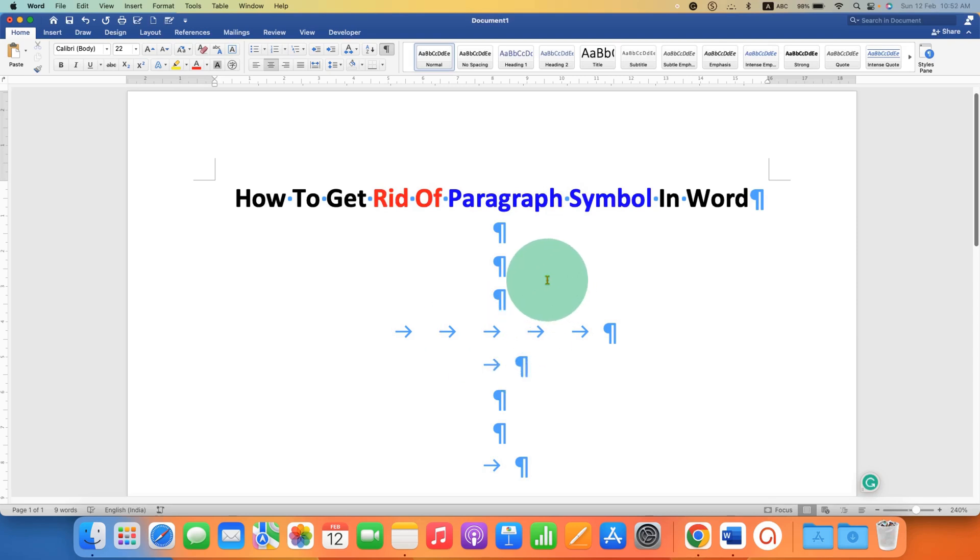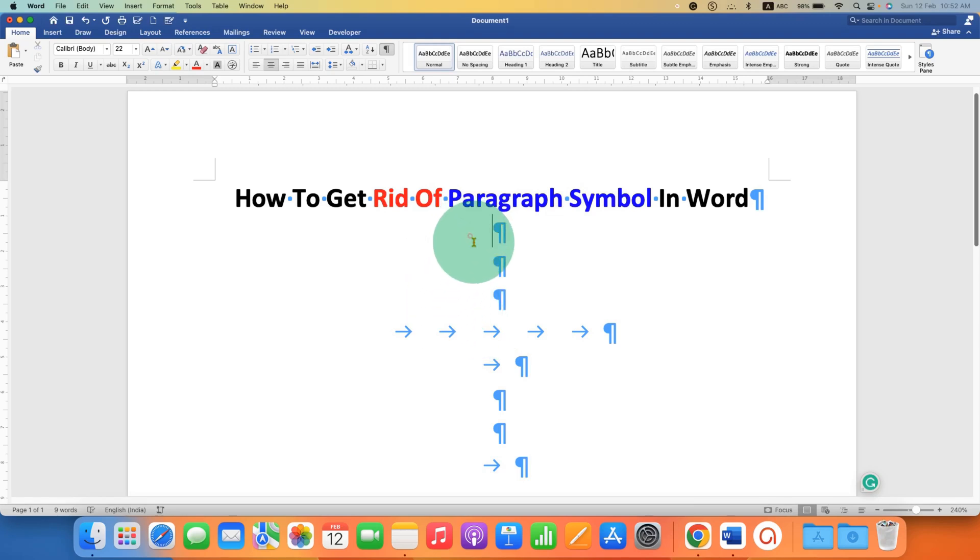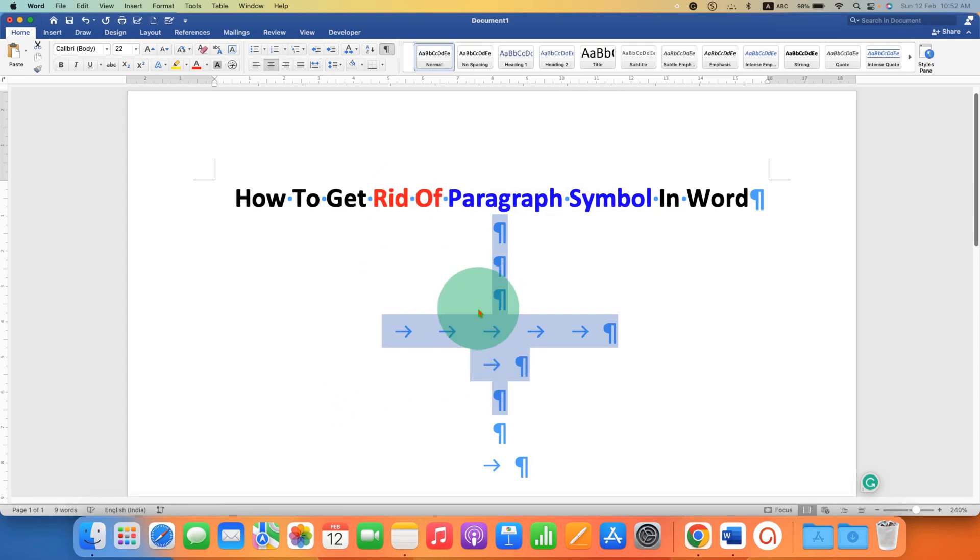These paragraph symbols are also known as Pilcrow Symbols and are used in Microsoft Word to indicate the end of a paragraph. But if you want to remove these symbols from your document,